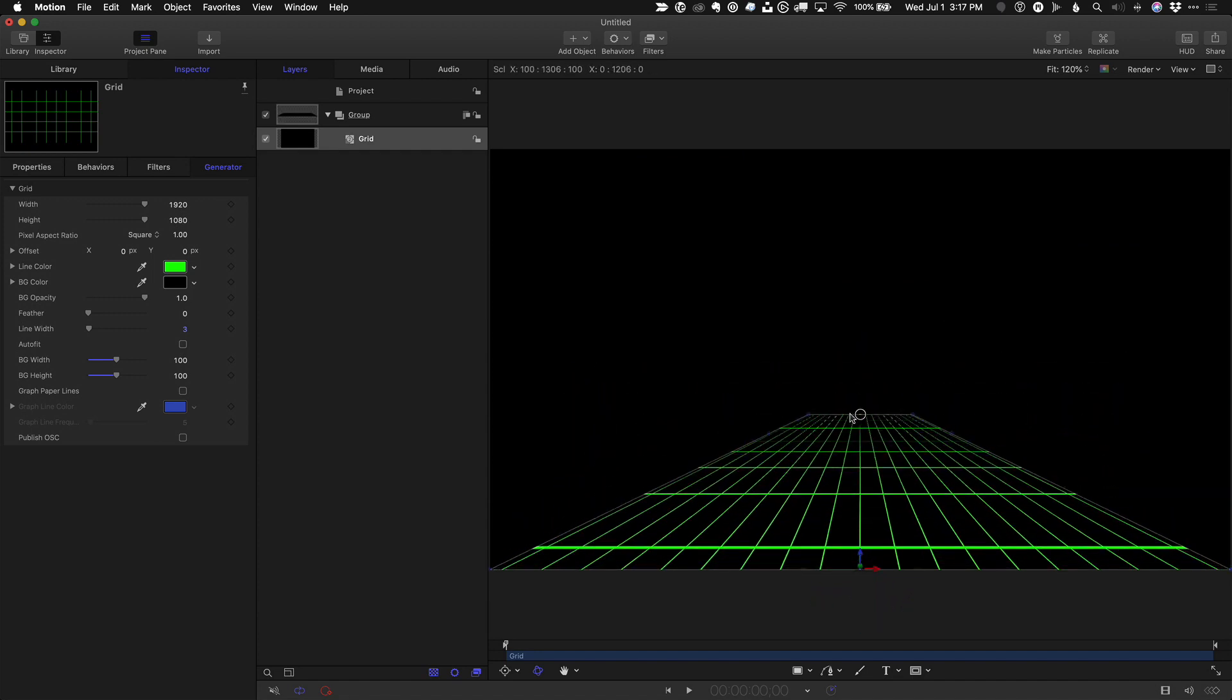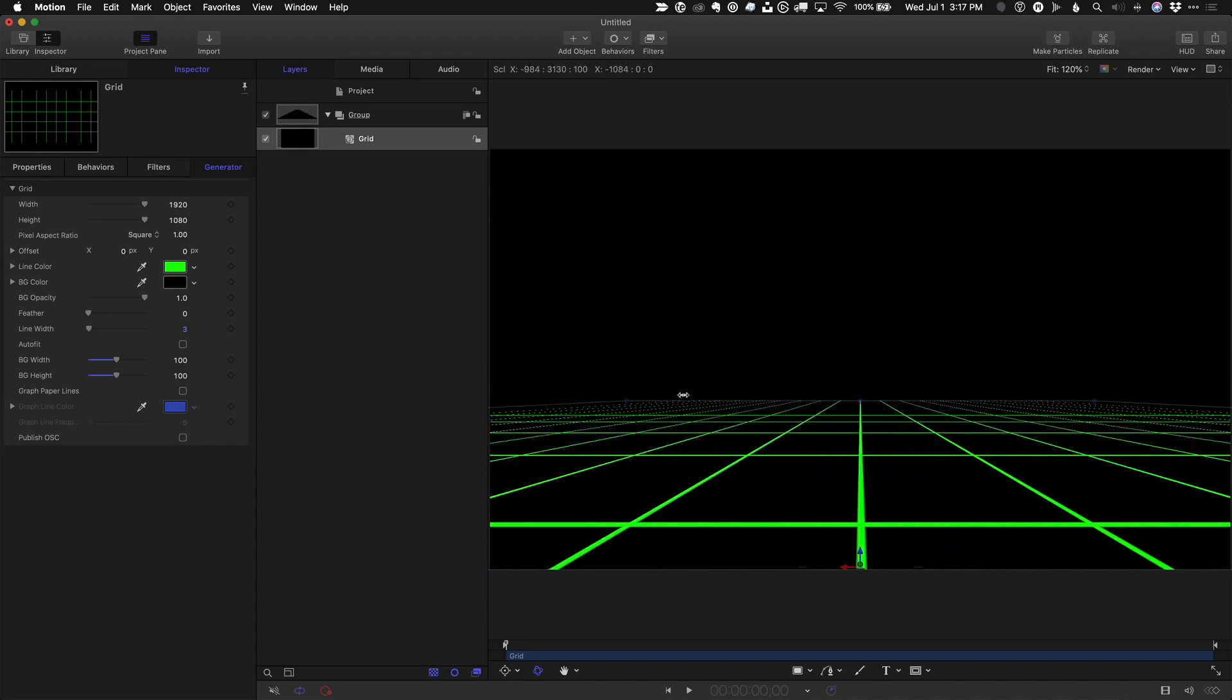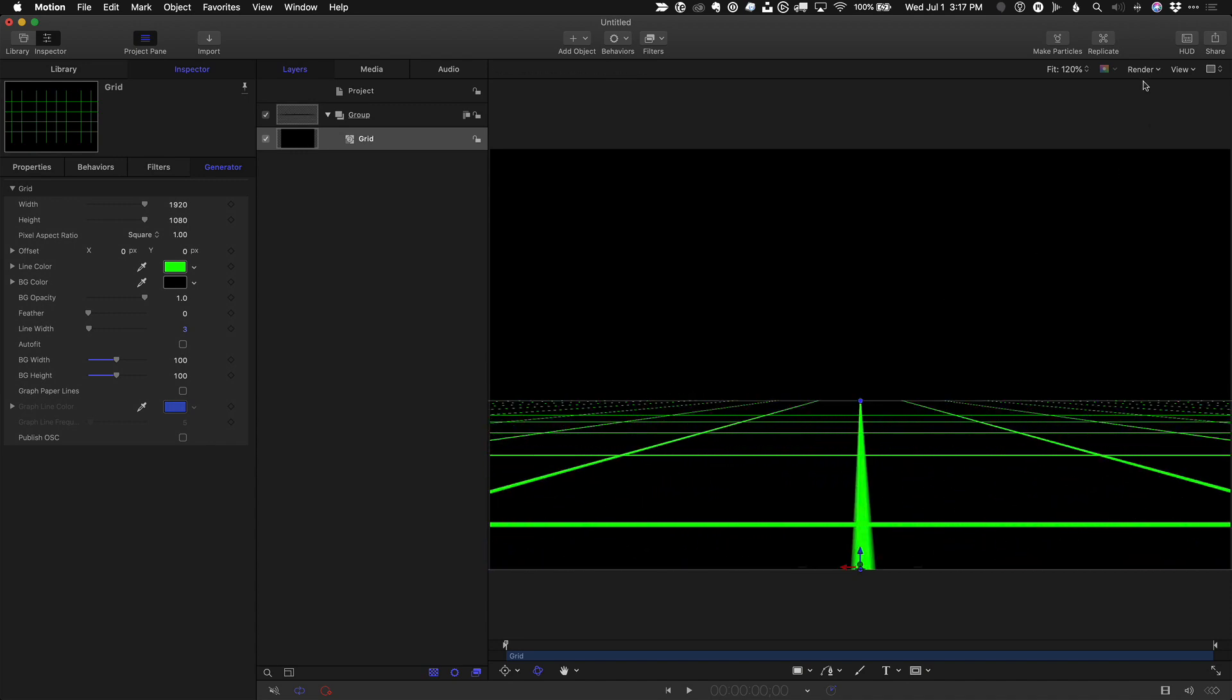Stretch it out, option drag an edge to make it wider, and tweak as needed.